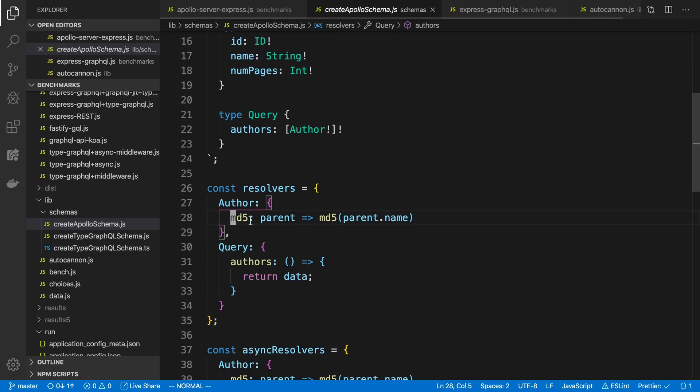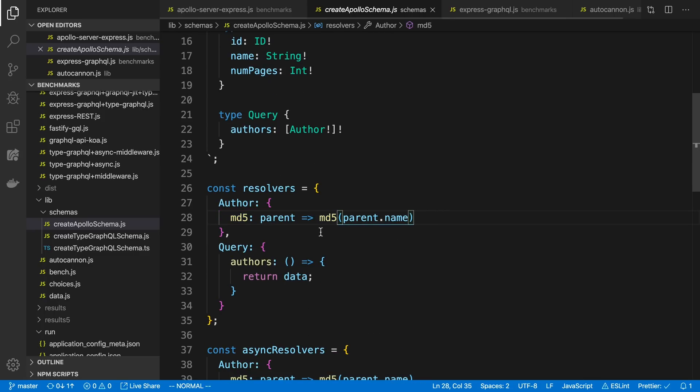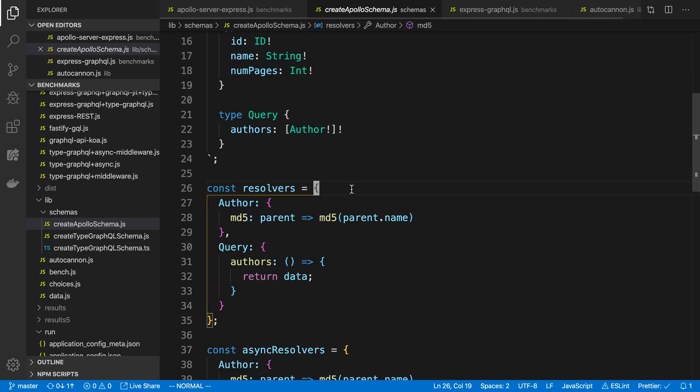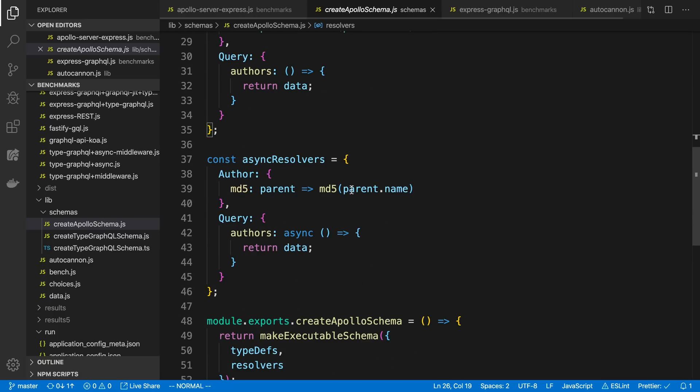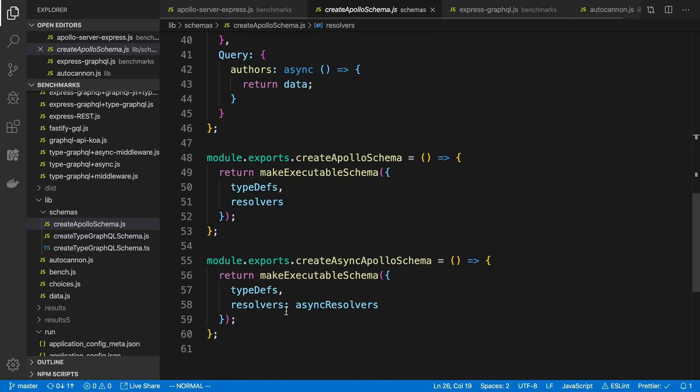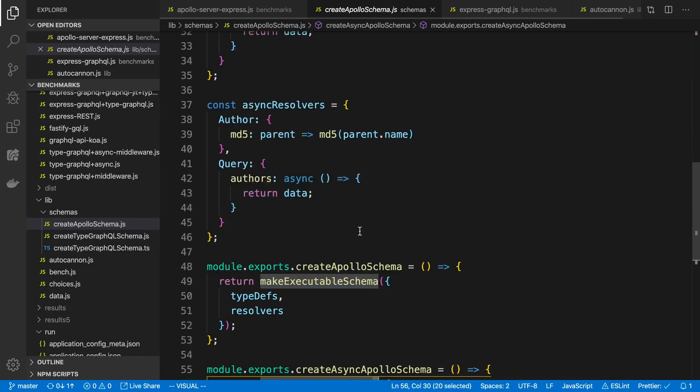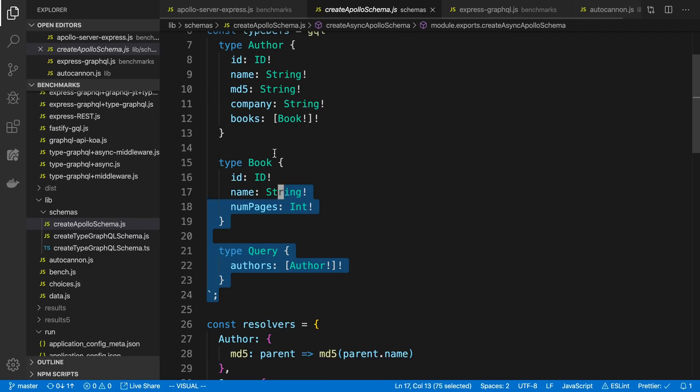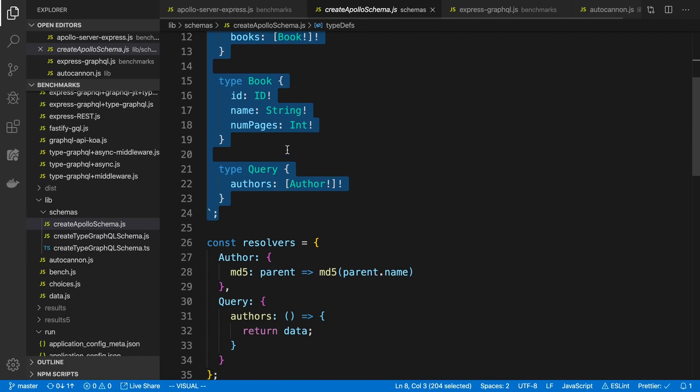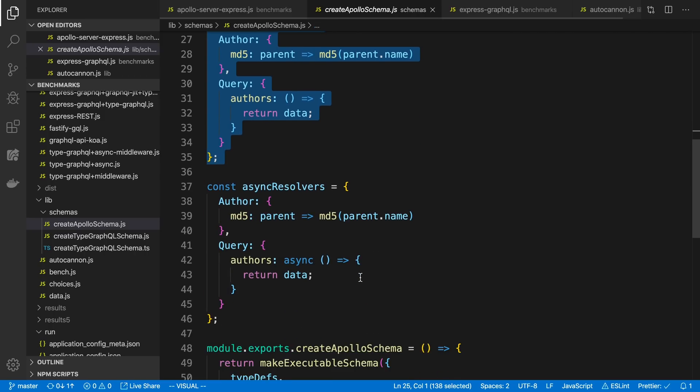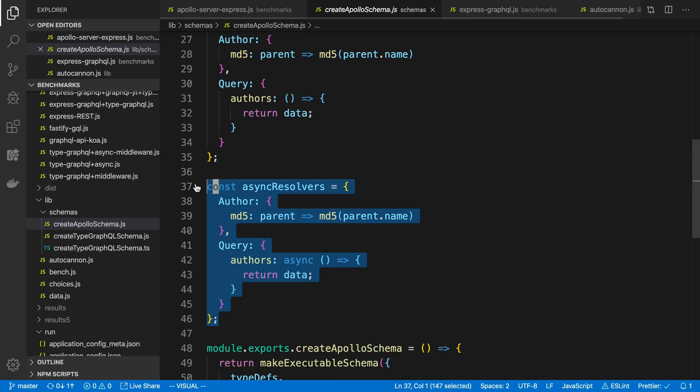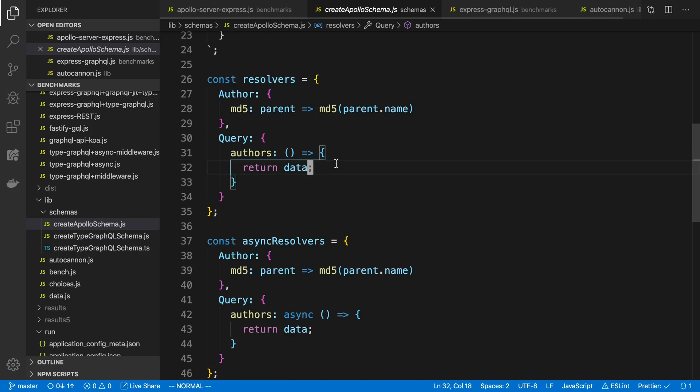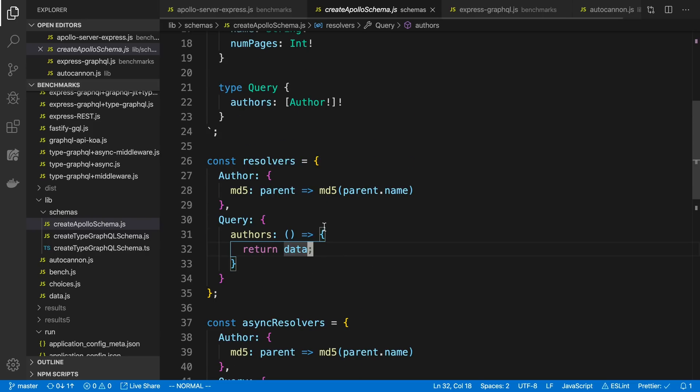Normally this would be like a database call, but I didn't want to involve databases in this. So this is just hard-coded data. Then you can see I have one field resolver. What it does is it computes an MD5 hash of the name of the author. This is just I wanted to see if we add in a field resolver, what that changes. And then I'm just creating an executable schema using the type defs and resolvers. You'll notice here is another type of resolver that looks exactly the same. I just put the async keyword here to see if that makes a difference performance-wise.